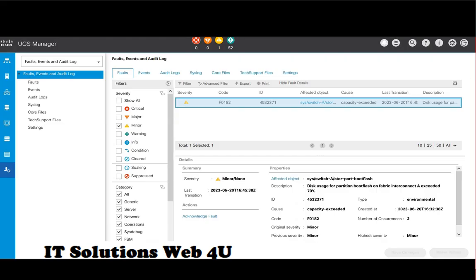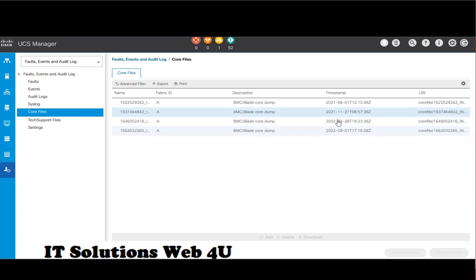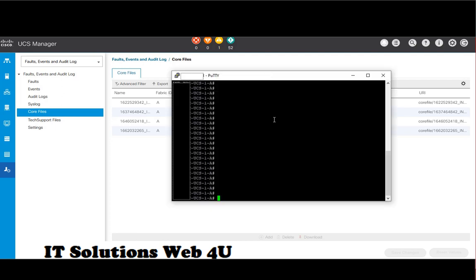When you are facing a space issue on fabric interconnects, please try to clear core dump files in order to reclaim the space. Connect to the fabric interconnects using an SSH session and execute the commands which are shown on the screen.